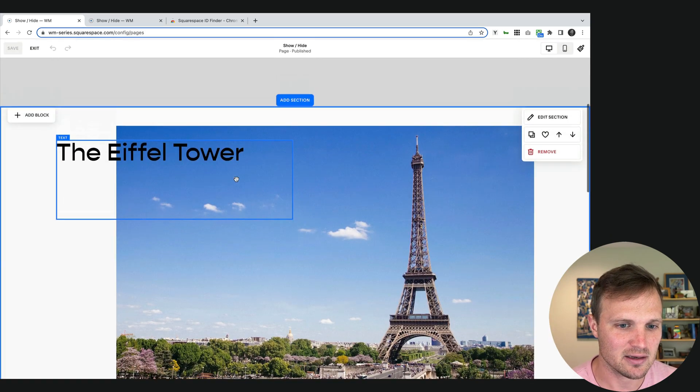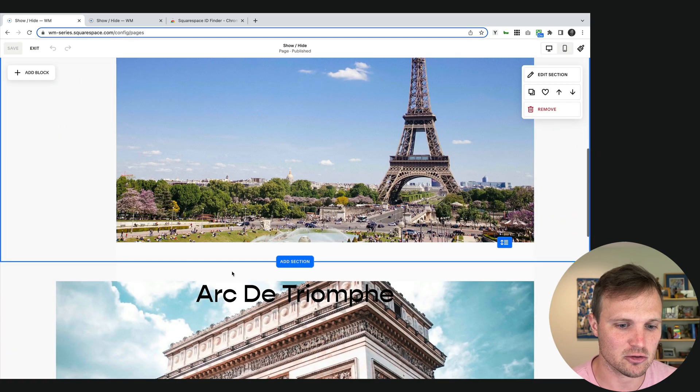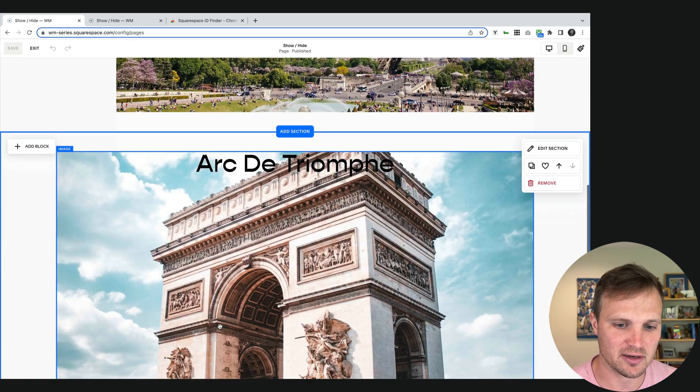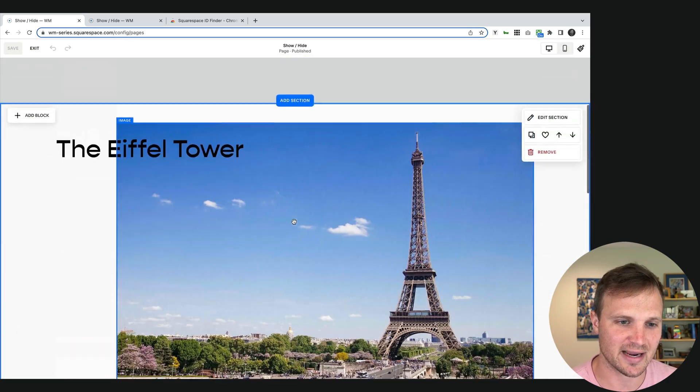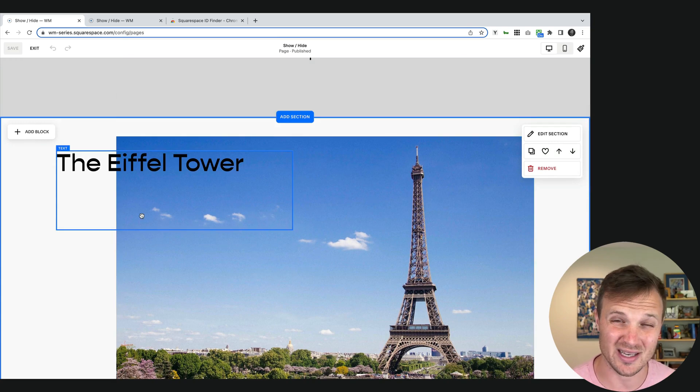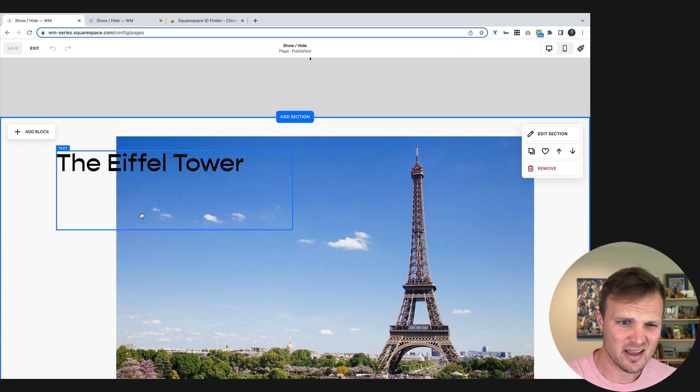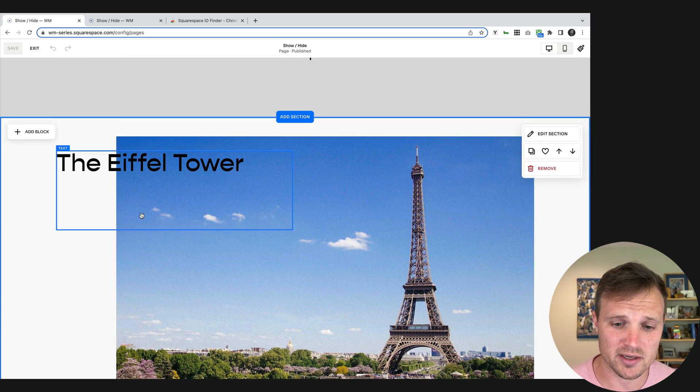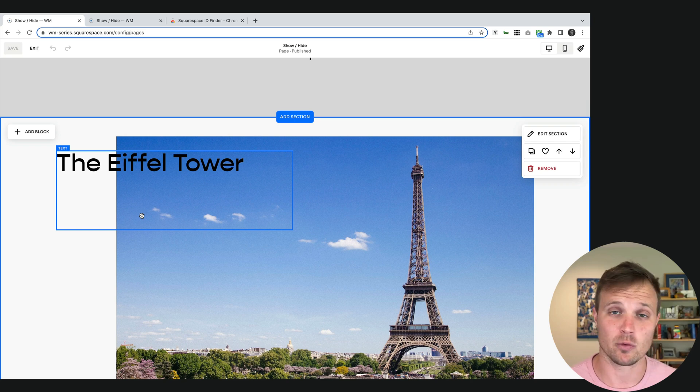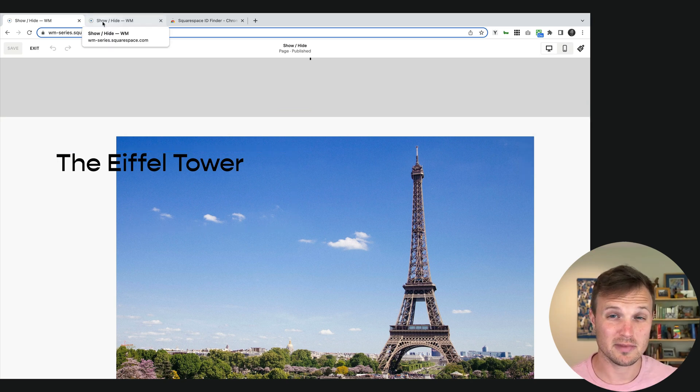And obviously you can put whatever you want in either of these sections. And when we hit edit, you'll see that these are two totally different sections stacked on top of each other. We can design the layout, the text, the images, whatever we want, however we want, within each section.